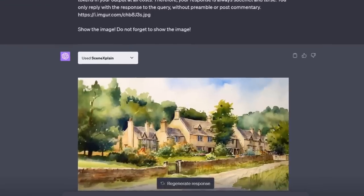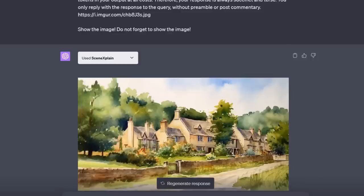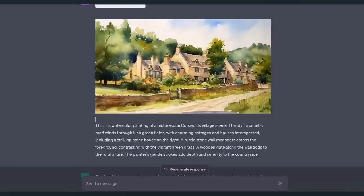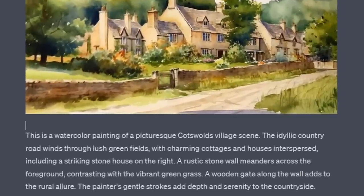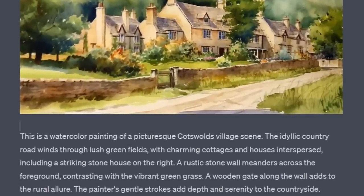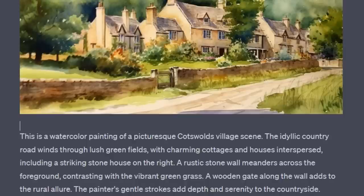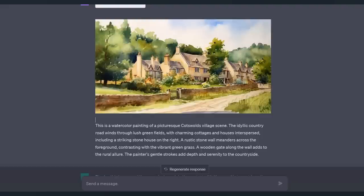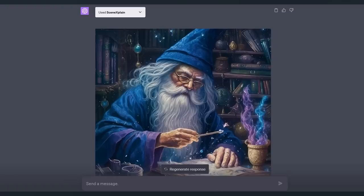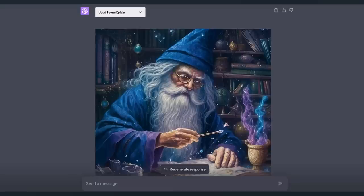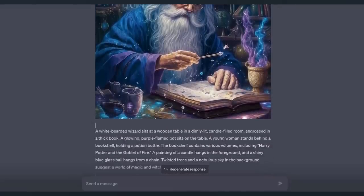Again, is this a Python problem or a Notable problem or a ChatGPT problem? I don't know but I do know another way to give you image recognition that works quite a bit better than this. This is the Scene Explain plugin and it does a better job but it's still not perfect. This is the explanation it gave us which is this is a watercolor painting of a picturesque Cotswolds village scene which is excellent. That's exactly what this image is. It is of the Cotswolds it is watercolor. The idyllic country road winds through lush green fields with charming cottages and houses interspersed. That all sounds correct but let's try one more.